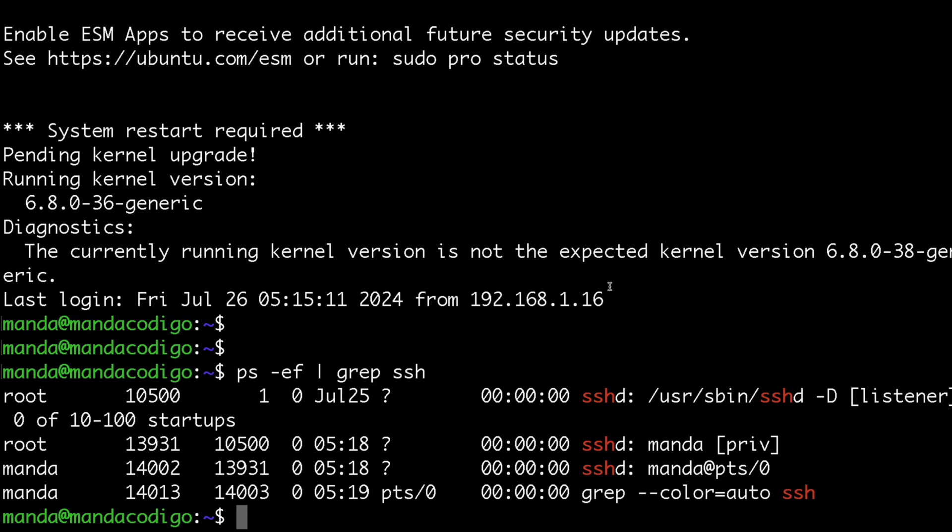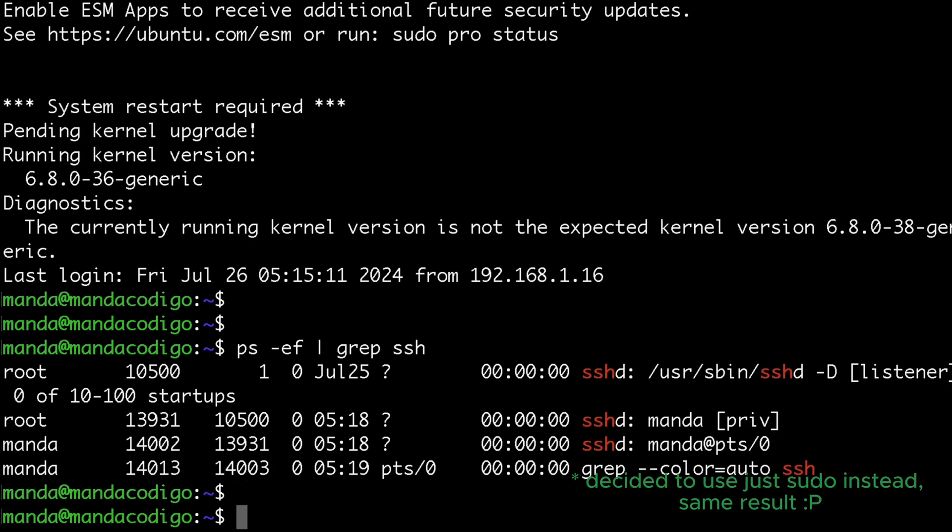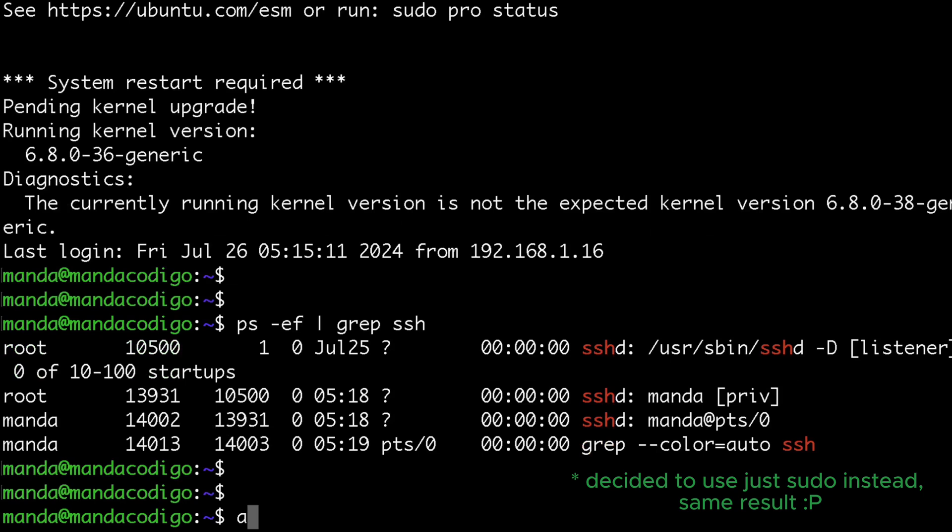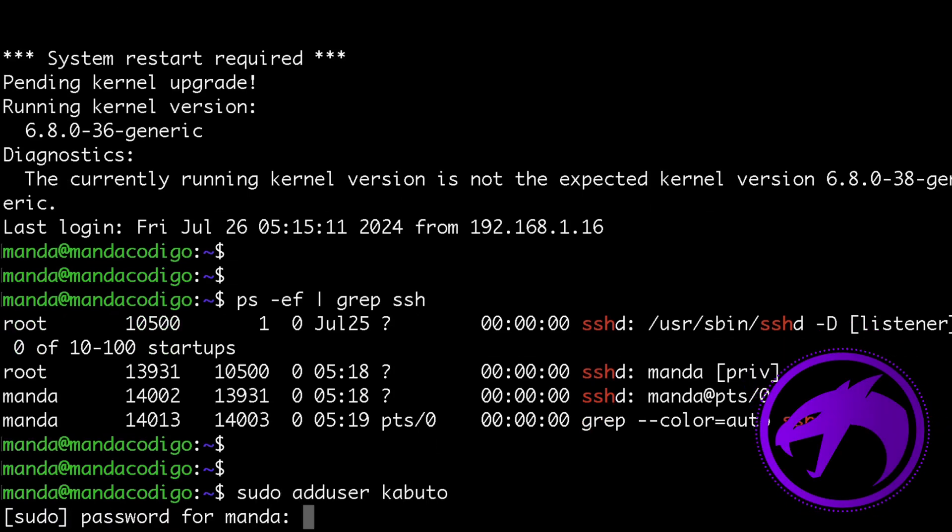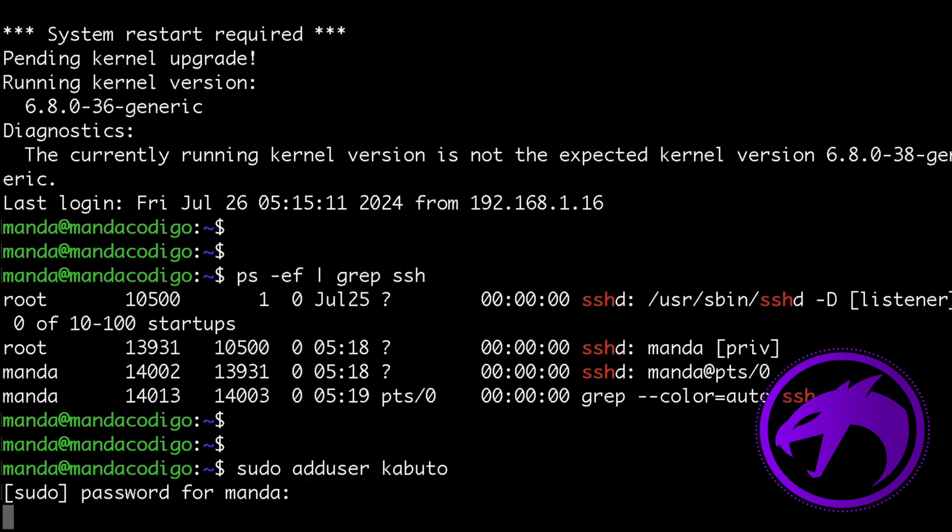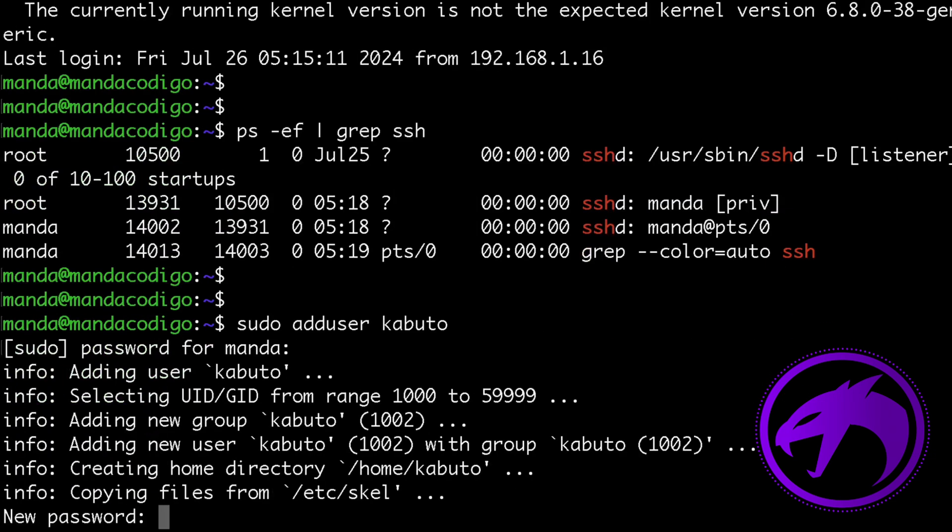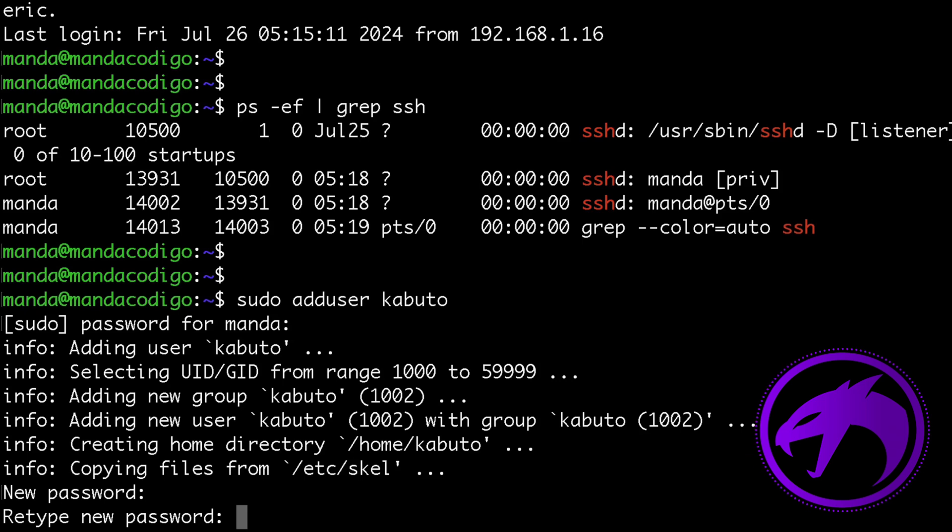For this tutorial, I'll switch to root user using sudo su and then execute adduser kabuto. Here I'm just making everything default and proceeding with the process.